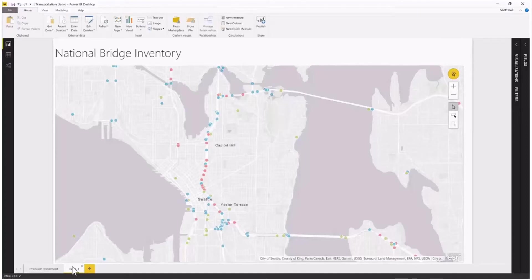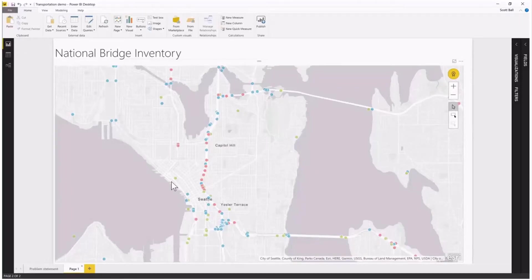Bridges are given a passing grade, a might-need-work grade, or a failing grade. I've visualized that on this map by green points meaning these are good bridges, blue points meaning they're okay but might need some work soon, and red points meaning they are not passing-grade bridges.